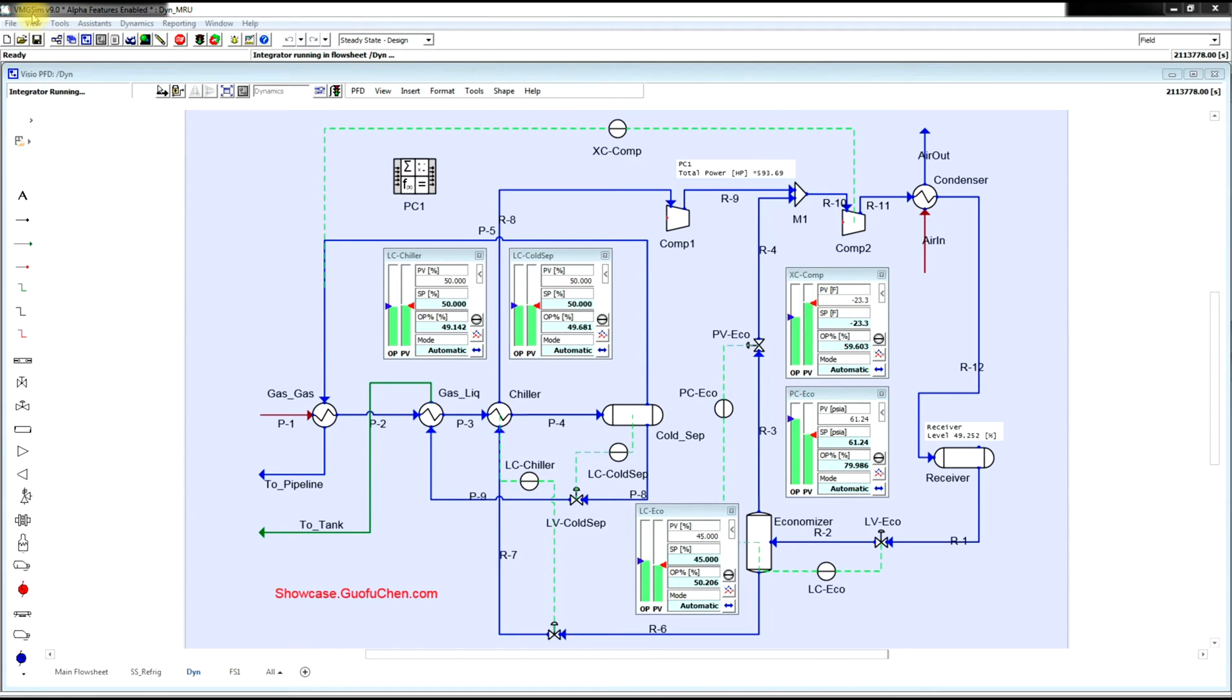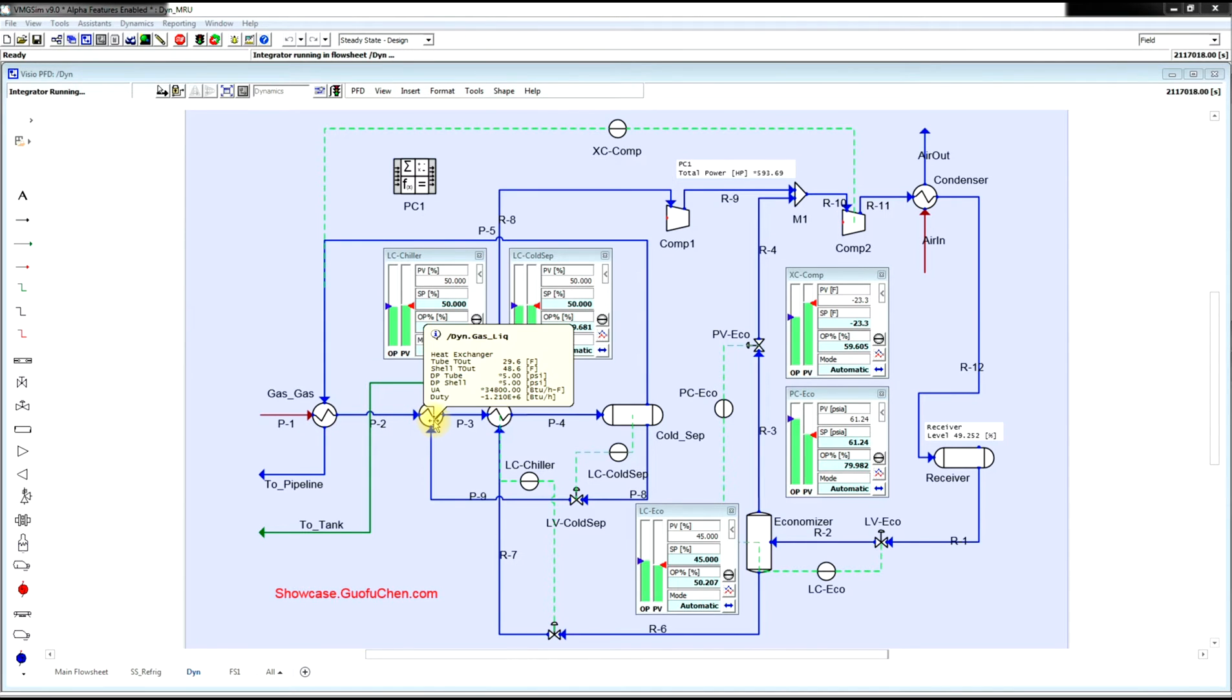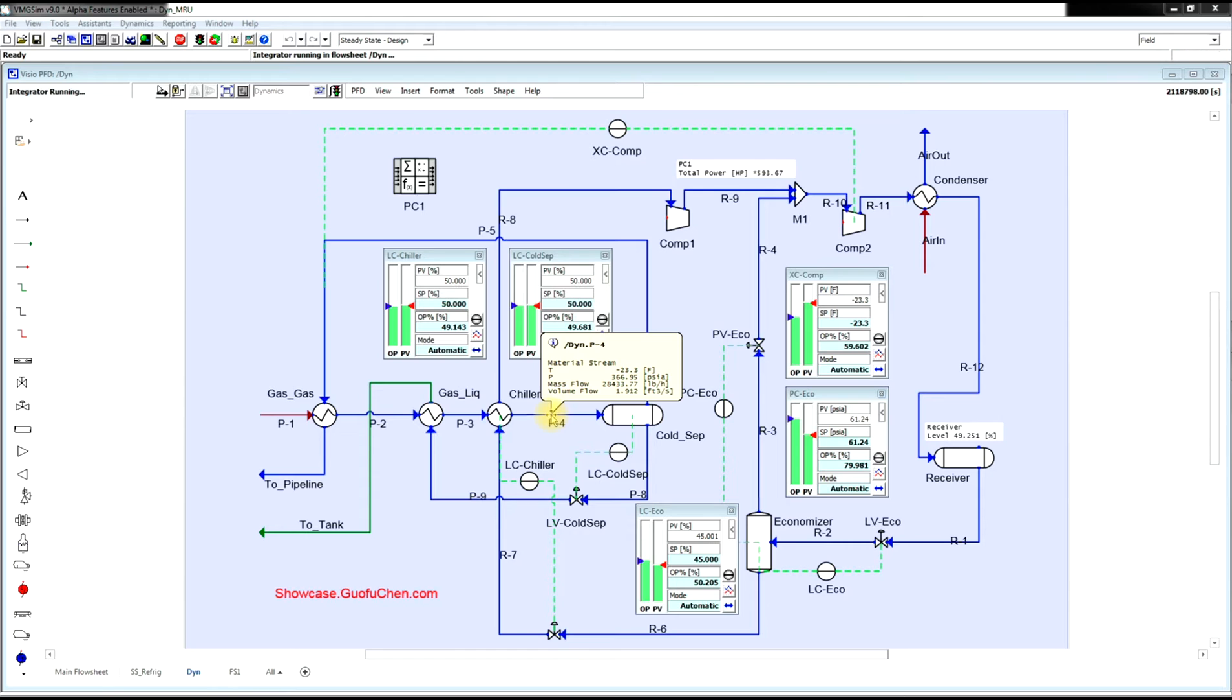This particular model is built in VMG-SIM dynamic. As you see, natural gas first goes to the gas-gas exchanger, then the gas-liquid exchanger, and then it is finally chilled down to negative 23.3 Fahrenheit in the chiller.